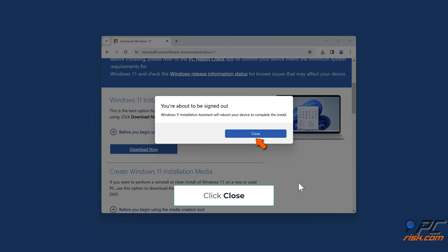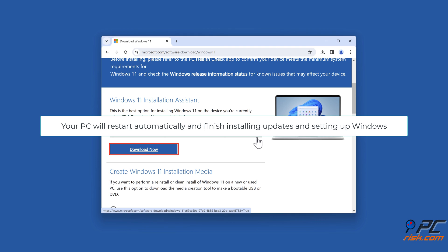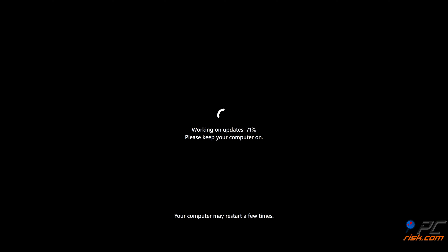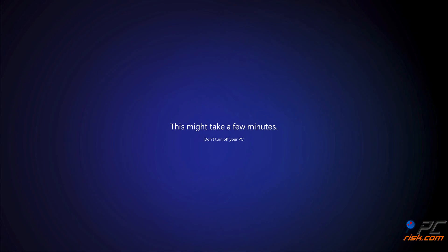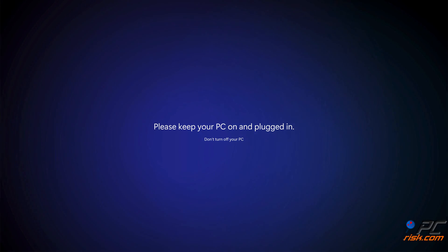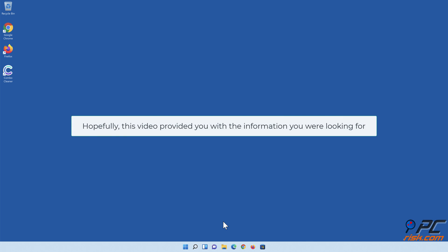Click Close. Your PC will restart automatically, finish installing updates, and set up Windows. Hopefully this video provided you with the information you were looking for.